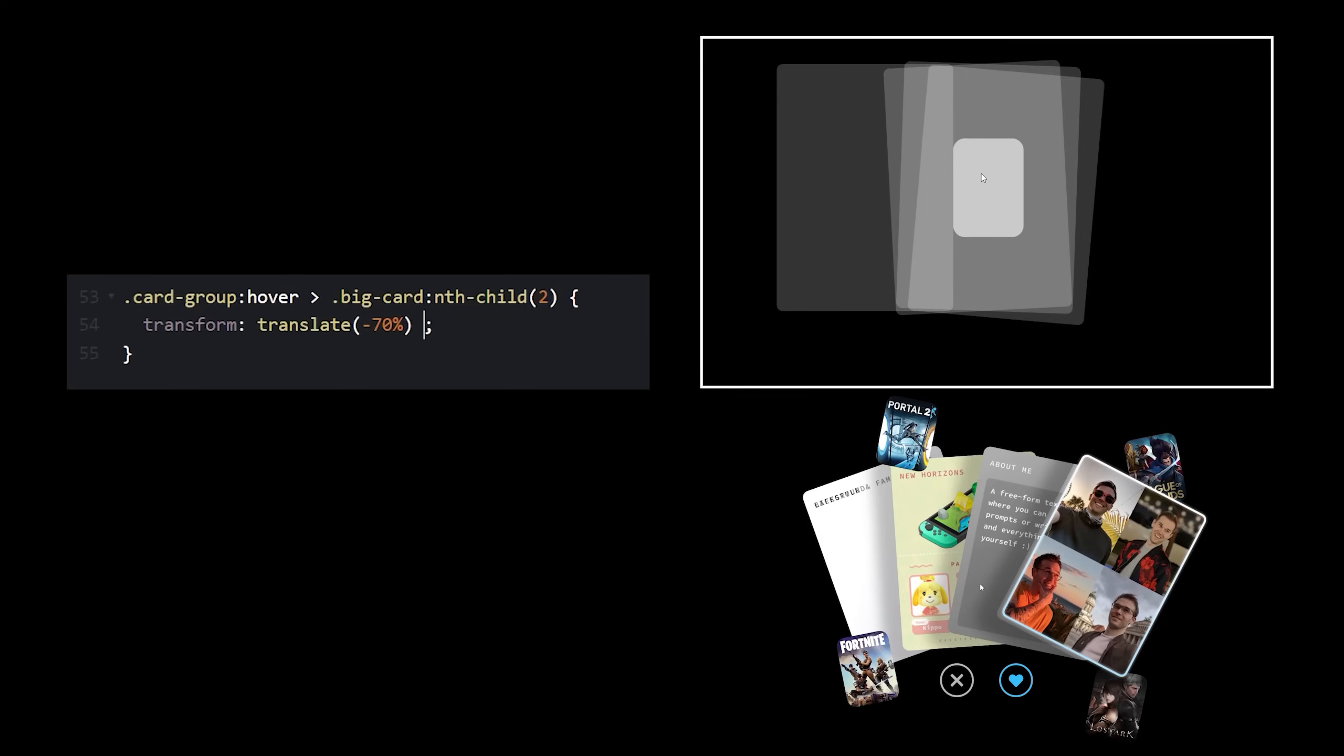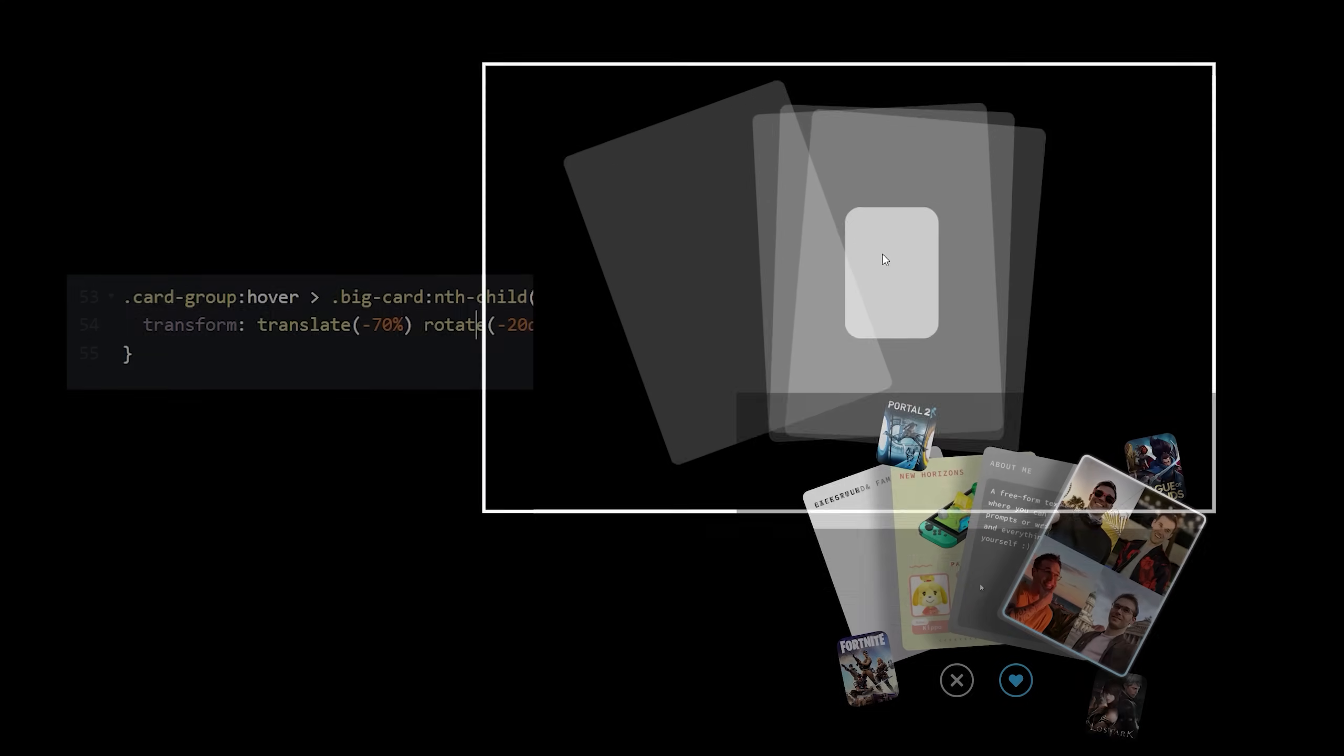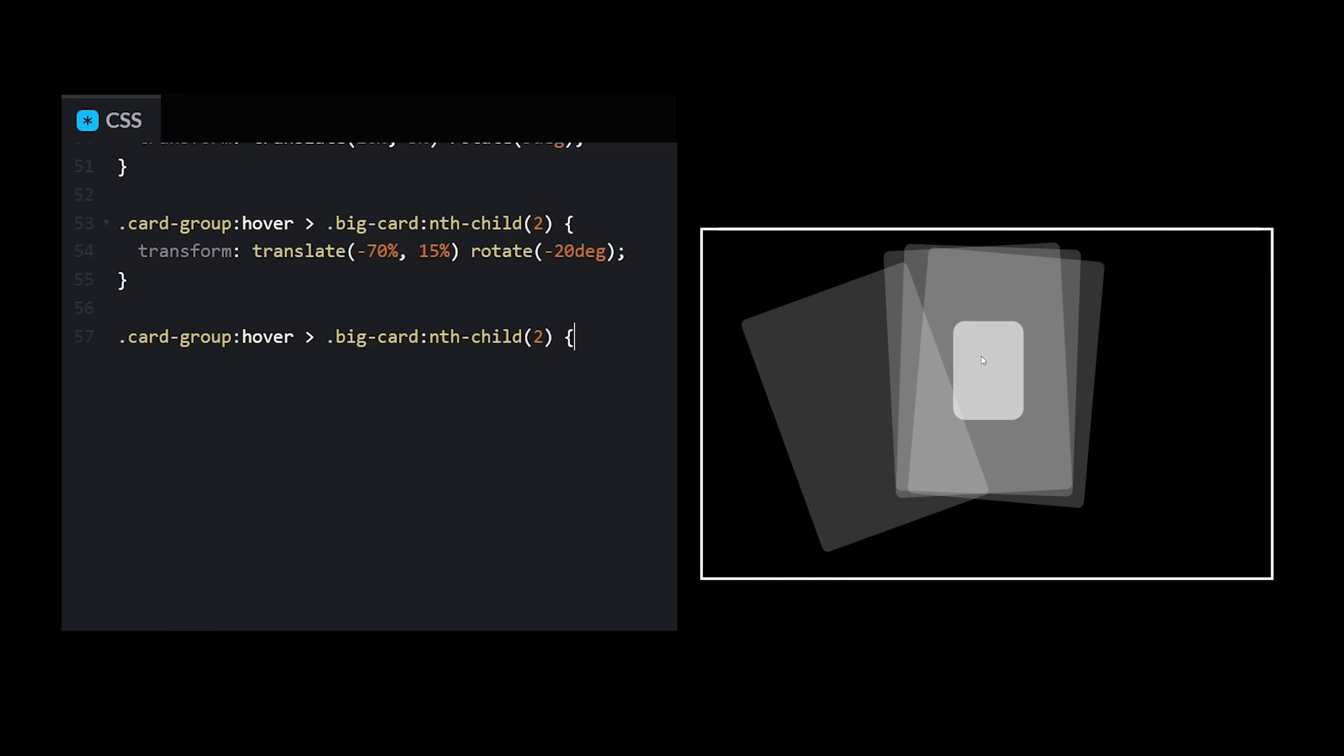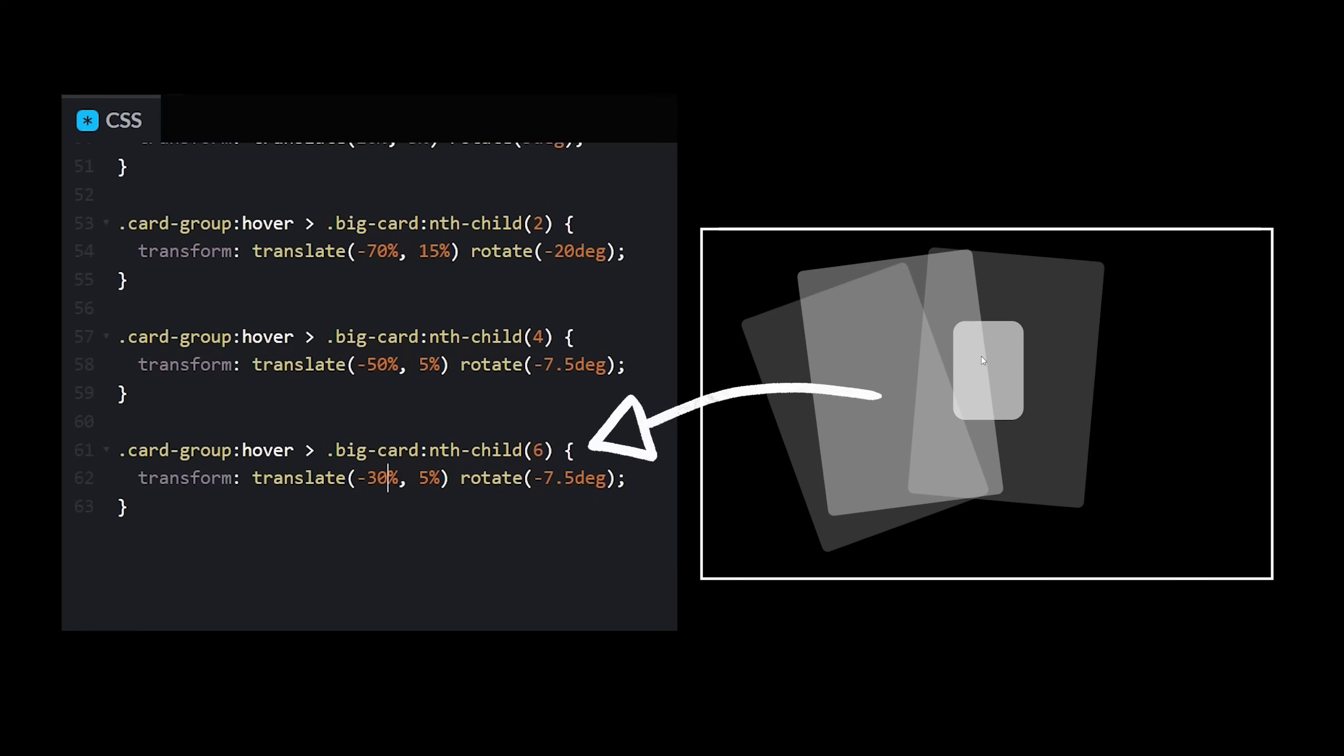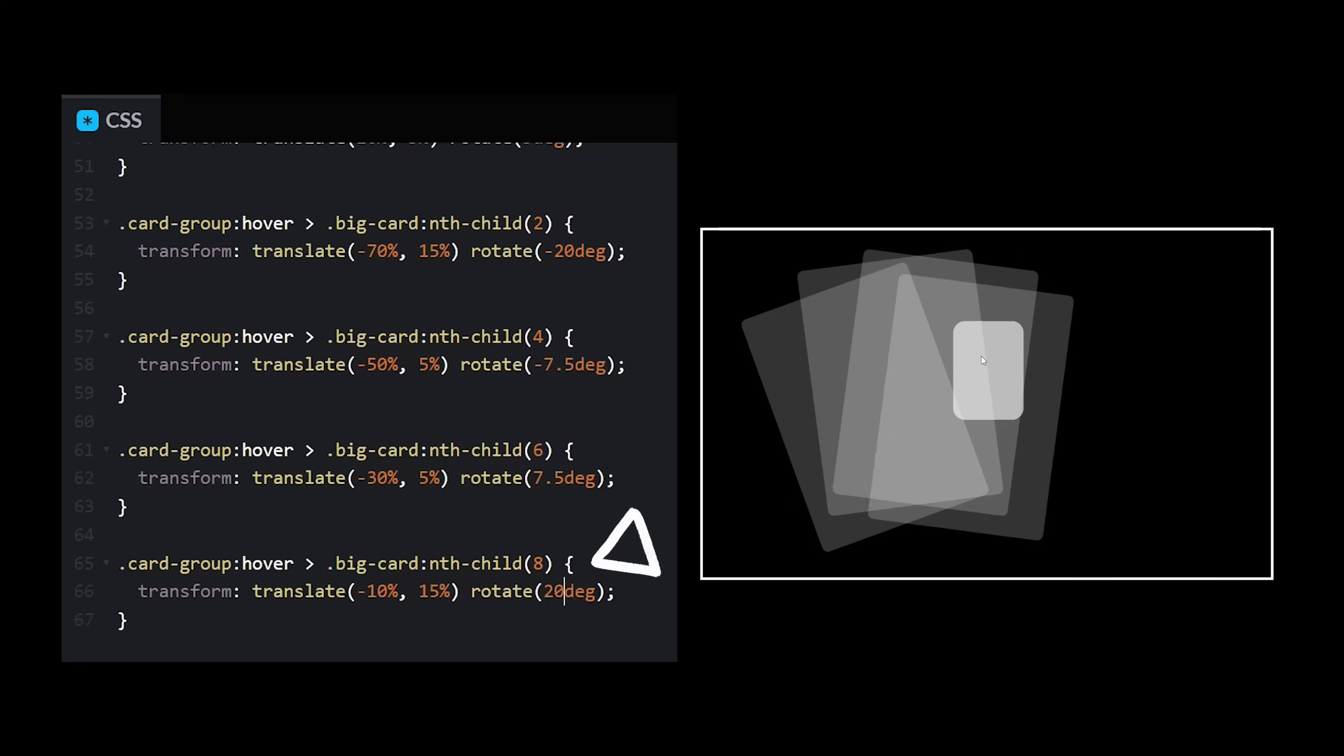Now, as for the rotation, why don't I try negative 20 degrees? Okay, the rotation seems close enough, but why doesn't that look quite right? I might have to shift it down a bit too. Okay, one card down, three to go. Big card two, which is now nth child four. Let's try negative 50% and 5% and we'll rotate negative 7.5. Big card three, boop beep boop. Big card four, bop boop beep.